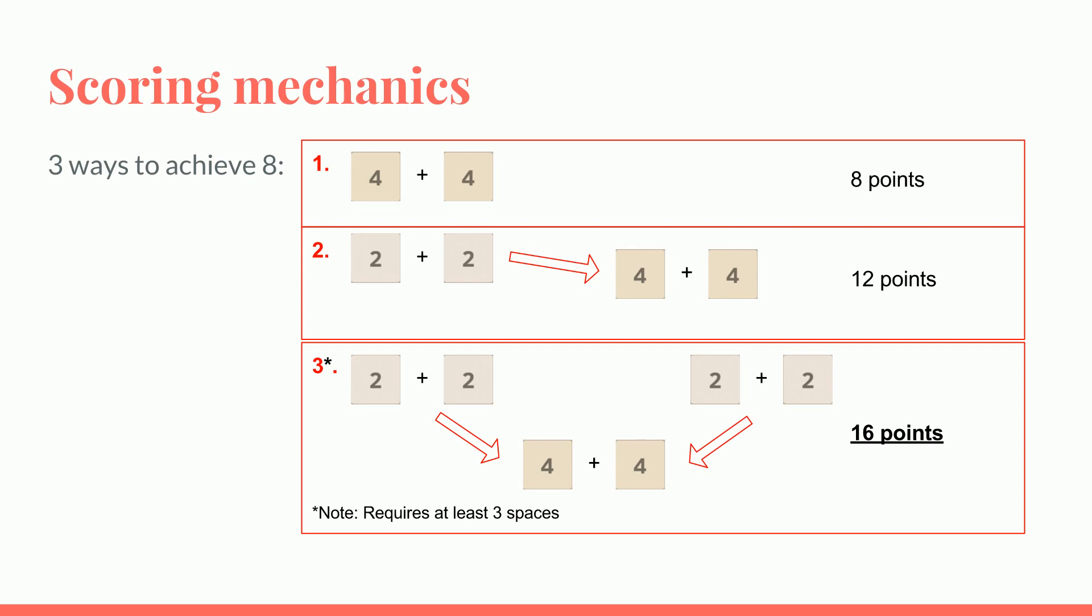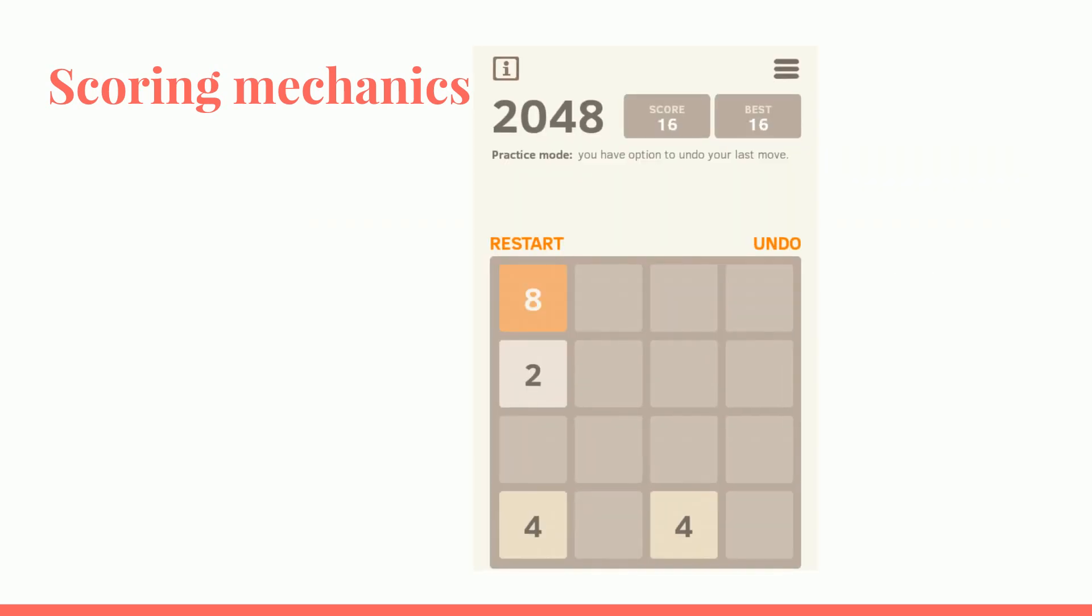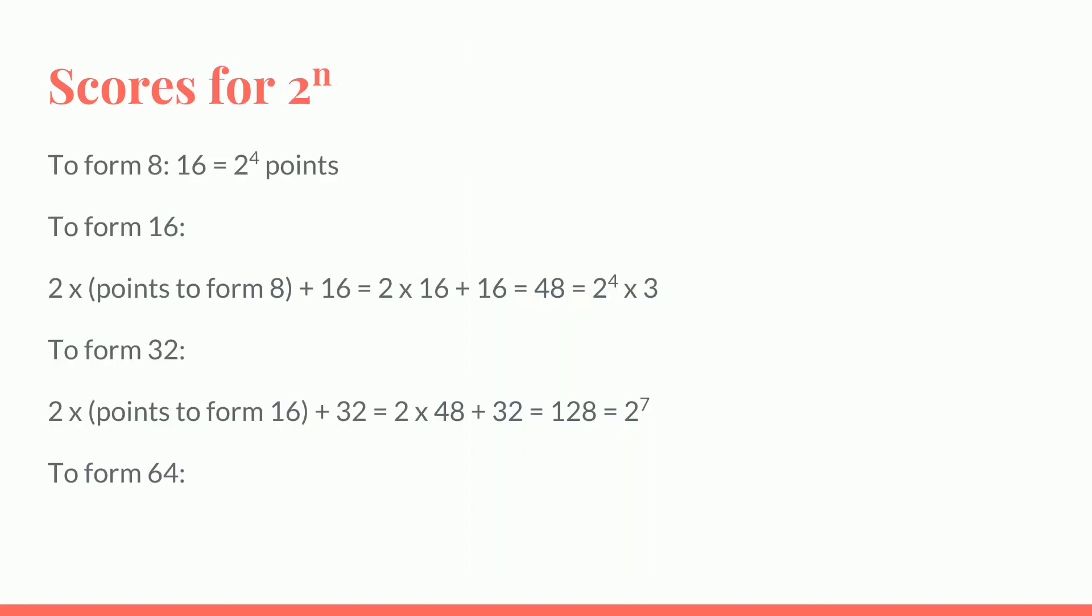But this thing requires at least three spaces. When you have only two spaces, you can only make use of method at most method 2 for more points. So as you can see here, starting with four 2s, you can combine them to form 8, giving you 16 points. So we find the points for different 2 to the power ends: 8, 16, 32, 64, and calculate the points that you get, as you can see here.